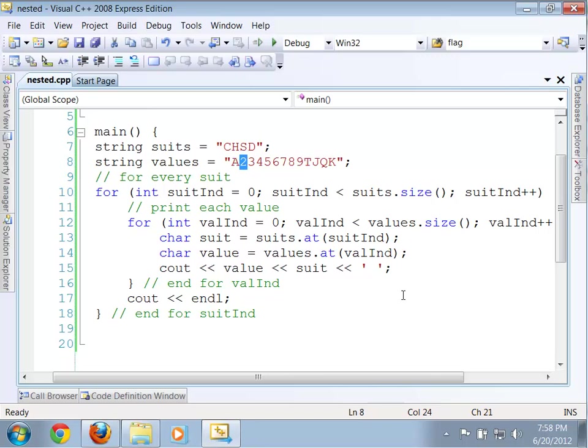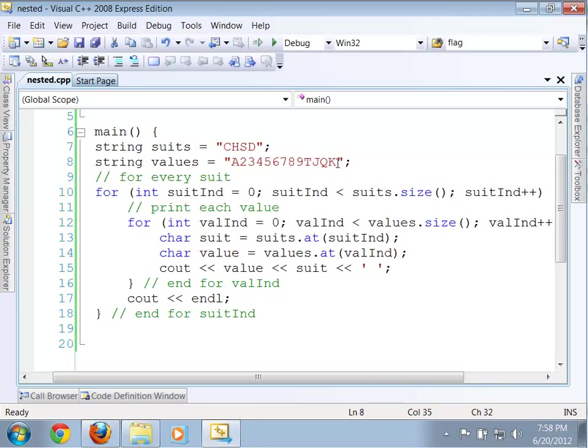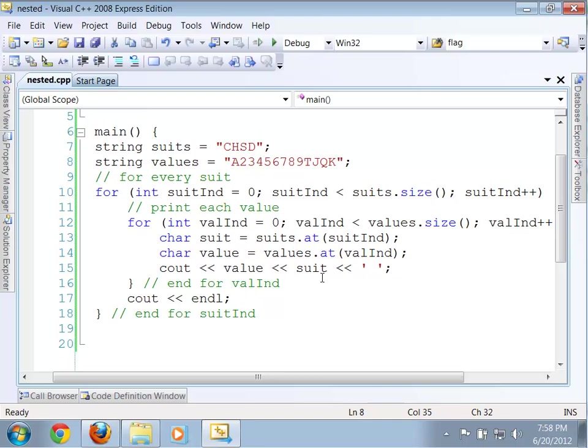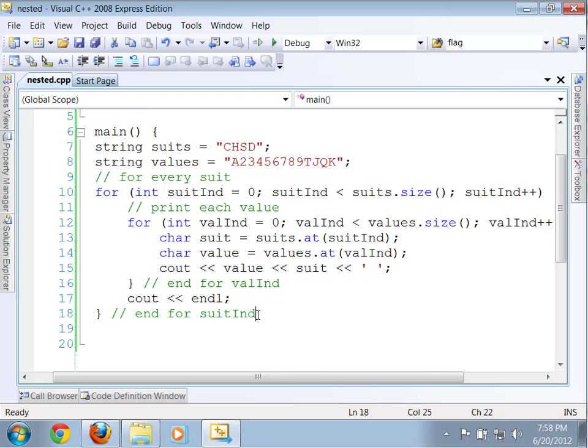We do our increment. We come back. At that point, we end up with our three value, et cetera. Okay. Eventually, this gets all the way to our king. We do our king value. We print that out. We hit our space. We increment that, which means now basically we're at this point. Val index is no longer less than values dot size. In fact, it's equal to values dot size. So, we're done with this inner for loop, which means now we print out a new line. Now we're done with the first iteration of the outer loop, which means we do our increment on that.